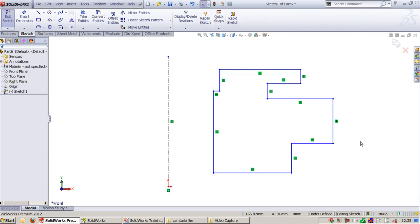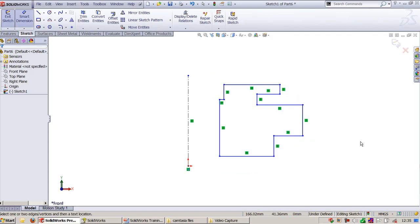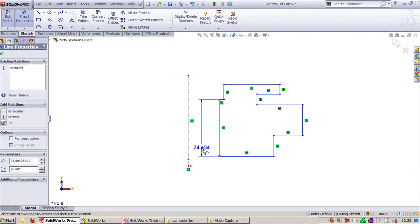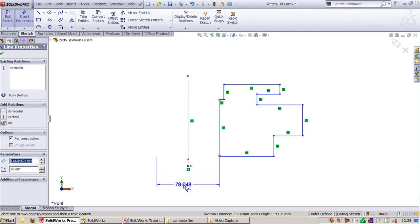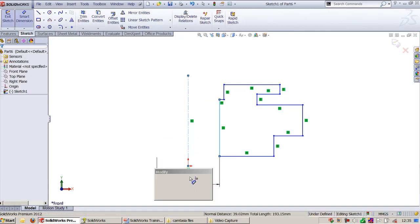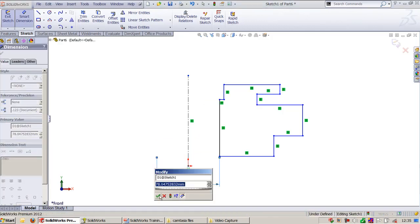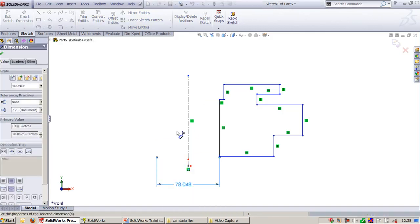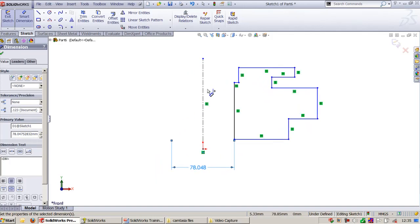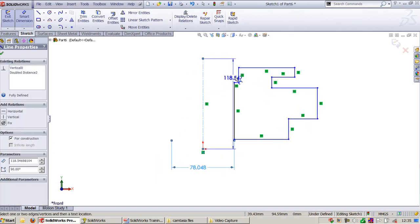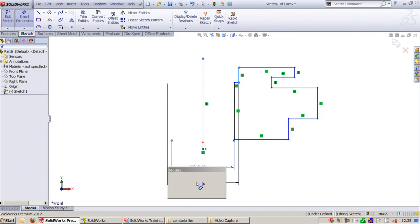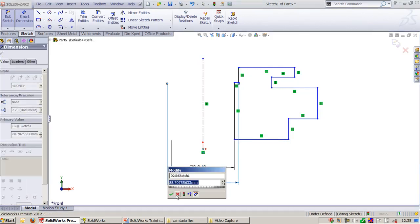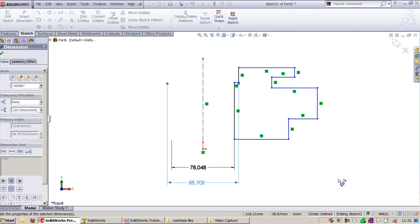Go to dimension, select this line segment and the center axis. If I drive this, you will get Doubled Distance, which we normally use for cylindrical geometries.